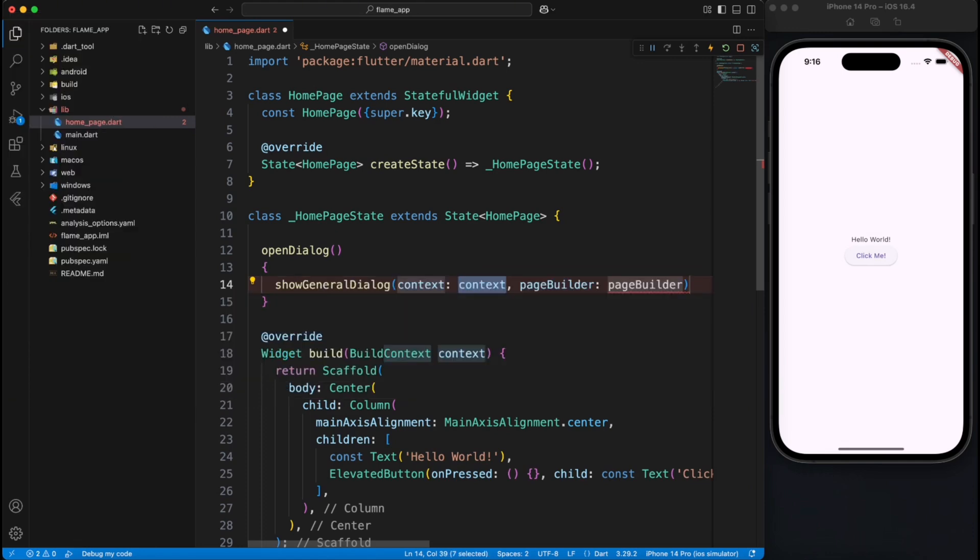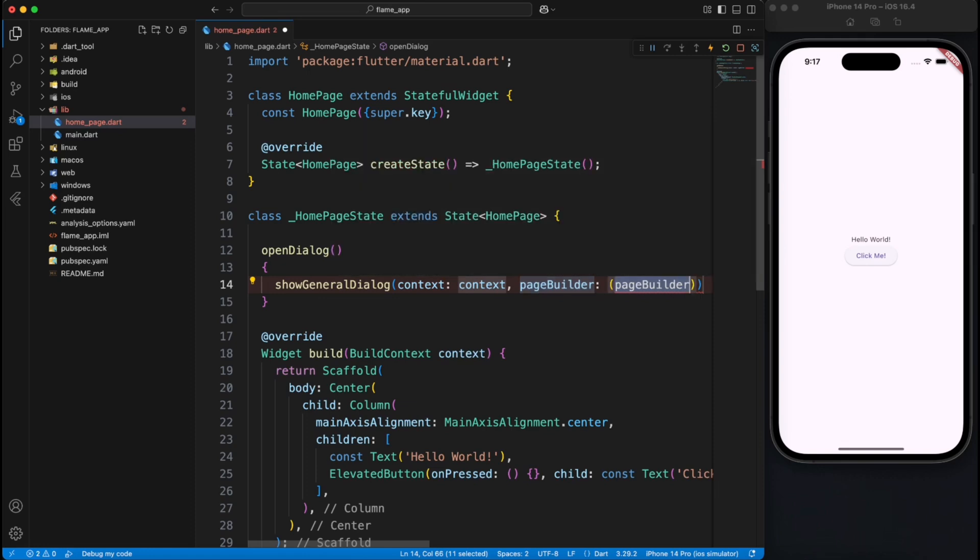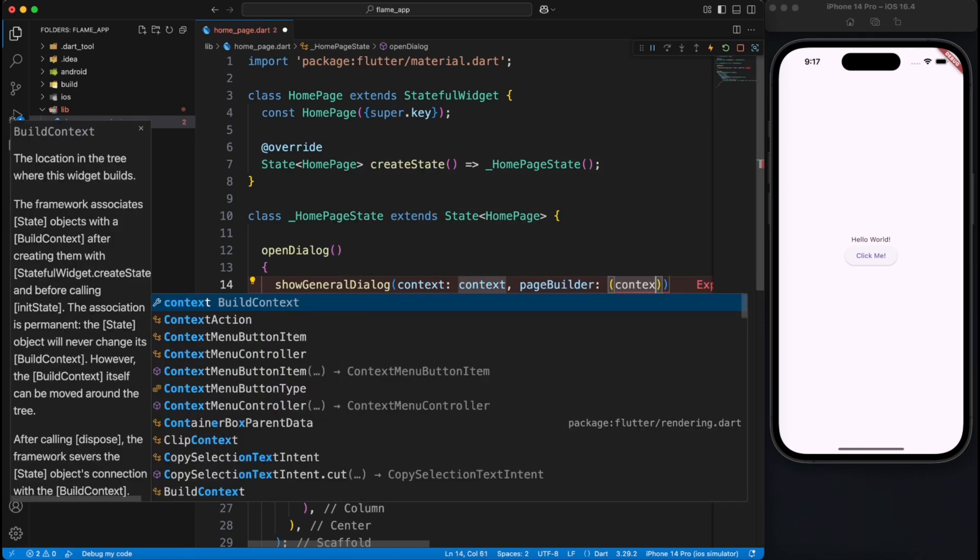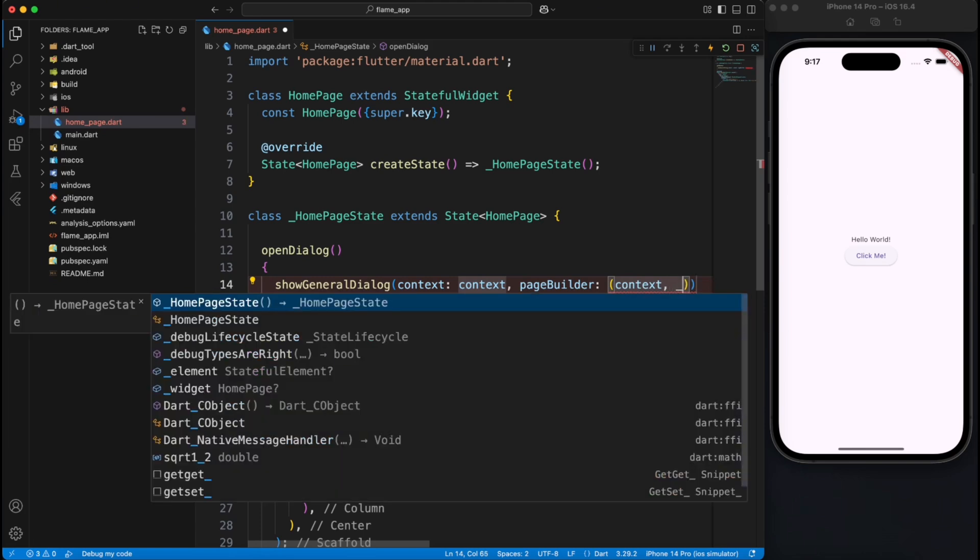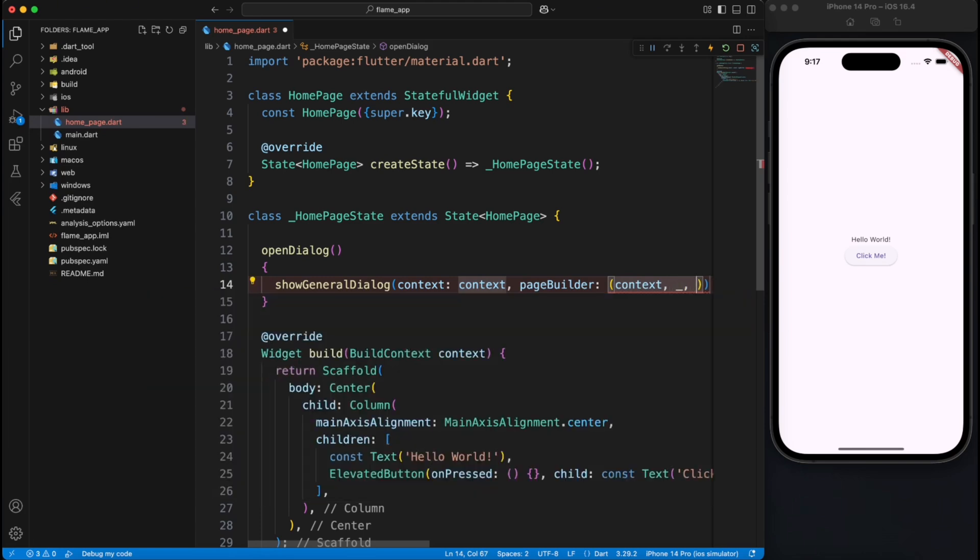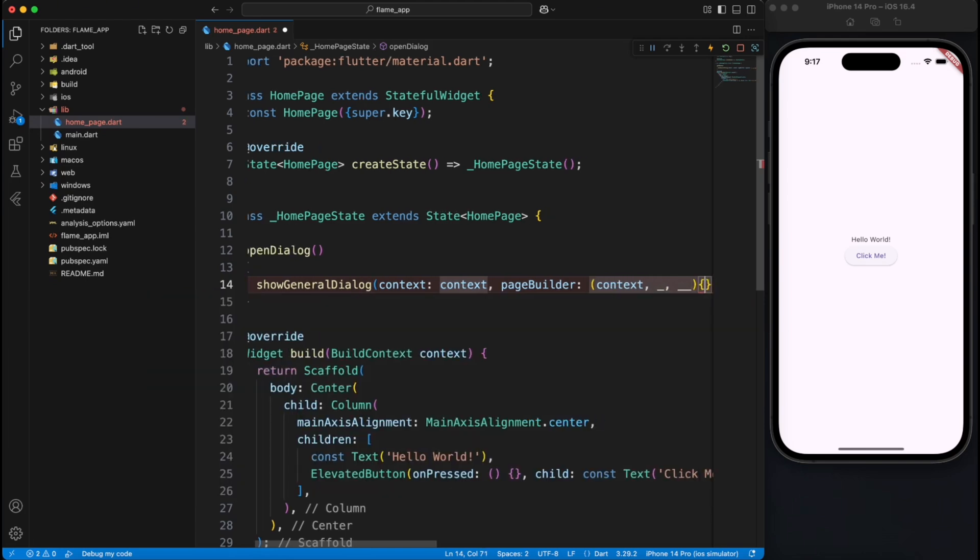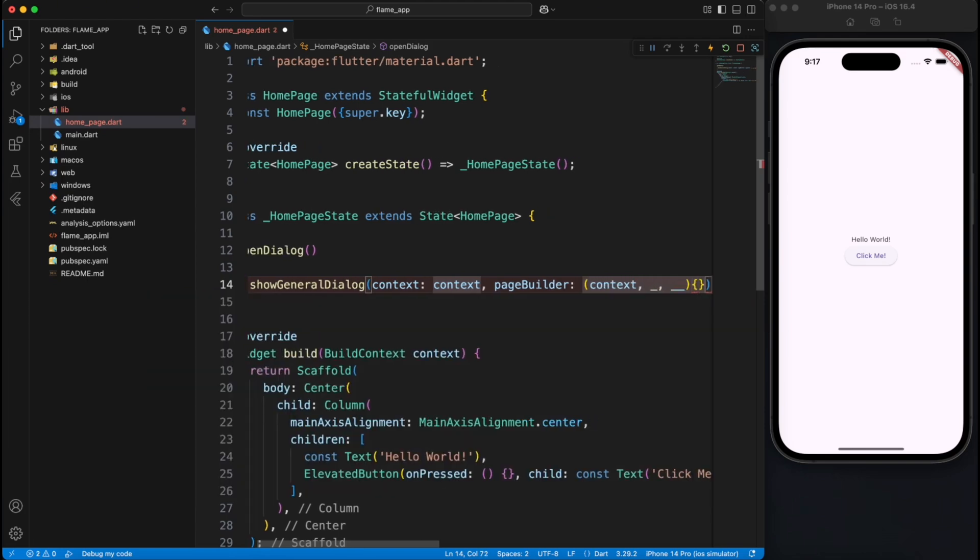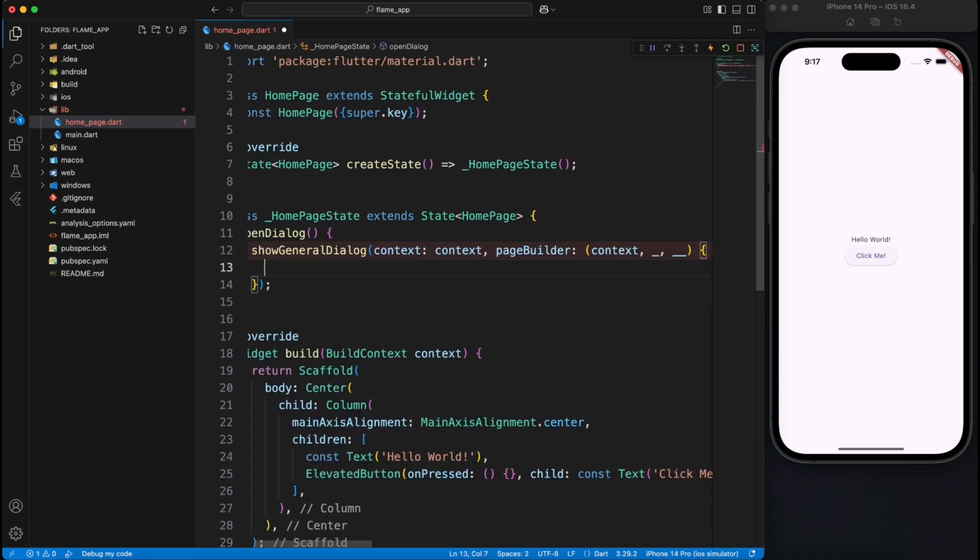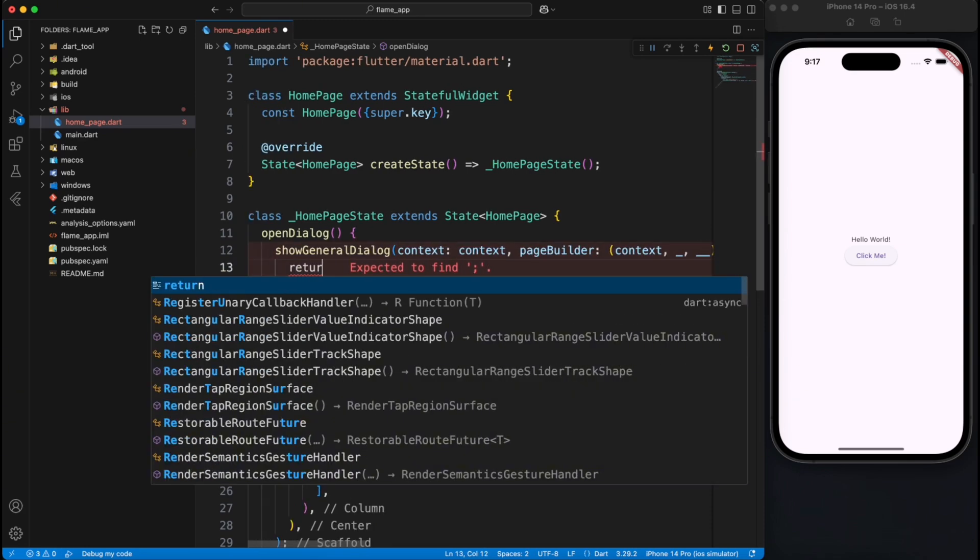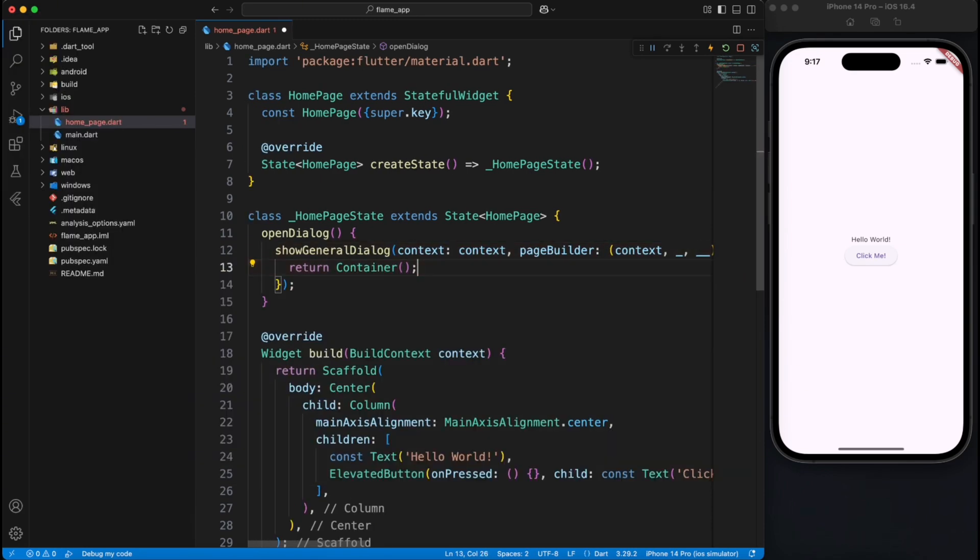But what we're going to use here is show general dialog because it gives more flexibility. You can control a lot of things easier. To see how many parameters are there in the page builder, you can just hover over it and it will tell you that it gives you the context, animation, and page builder which we are not going to use. So you can use underscore for unused variables.